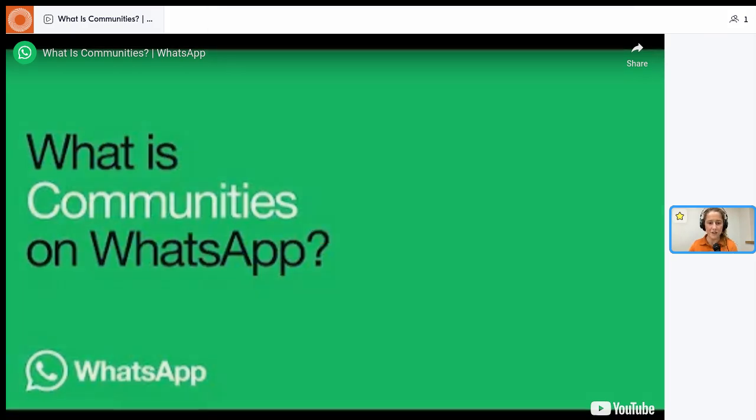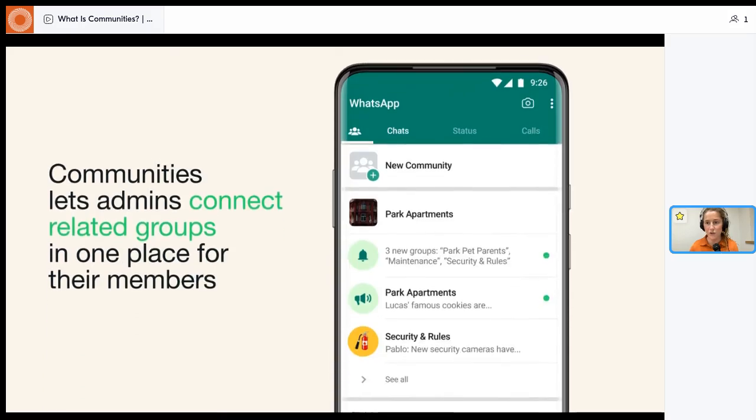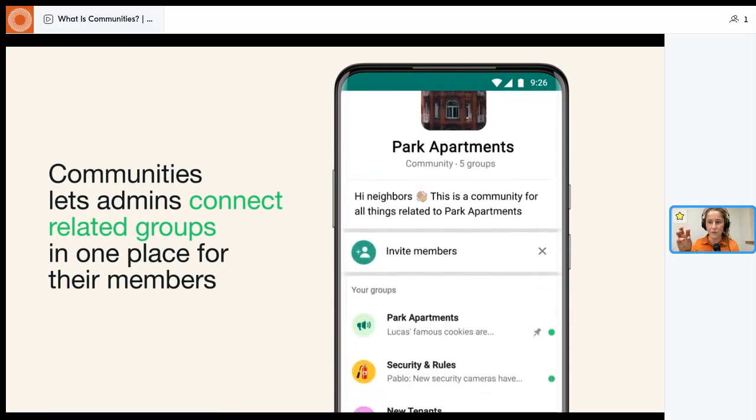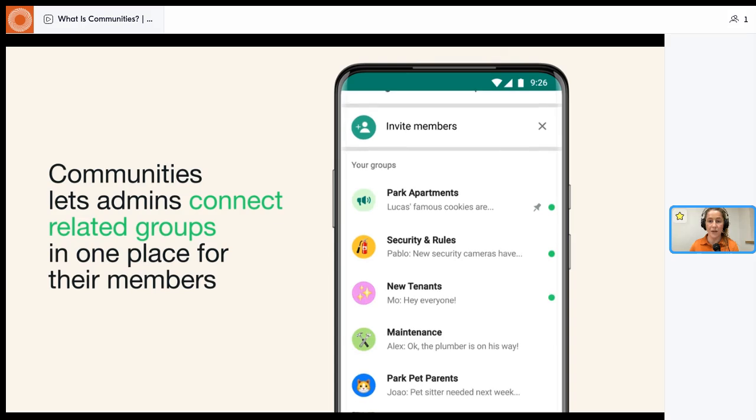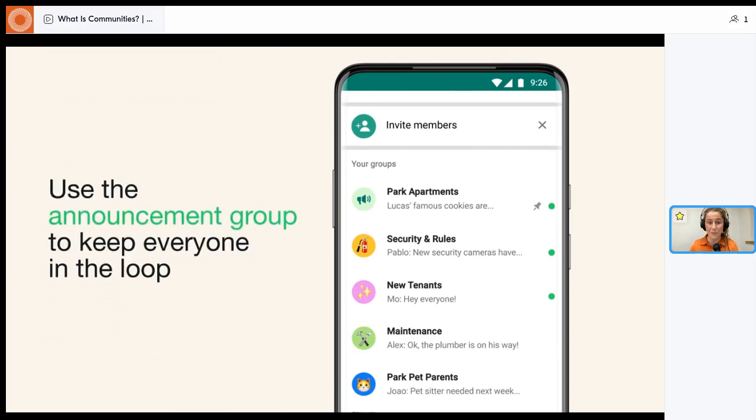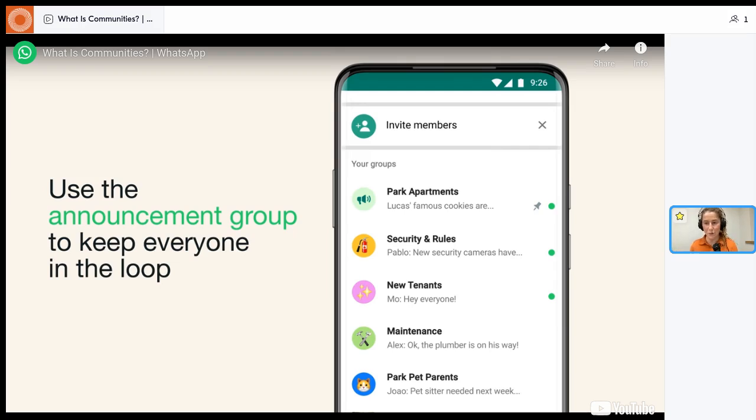So obviously WhatsApp is a communication tech tool to have instant communication predominantly used on mobile. And what I really like about communities is that it's better than a WhatsApp group. A WhatsApp group is just one group, whereas a community, you can have all these multiple sub-channels and there's this announcement group in WhatsApp that is ring-fenced and basically only admins can post in there, which is really beautiful.